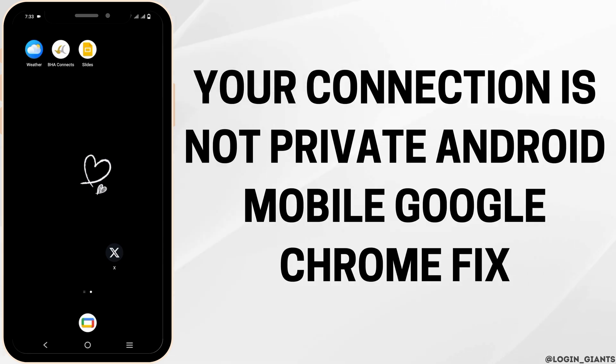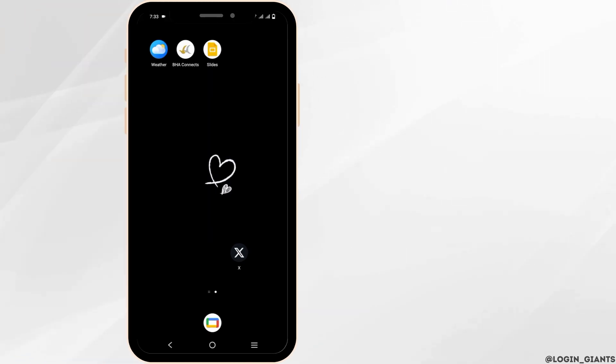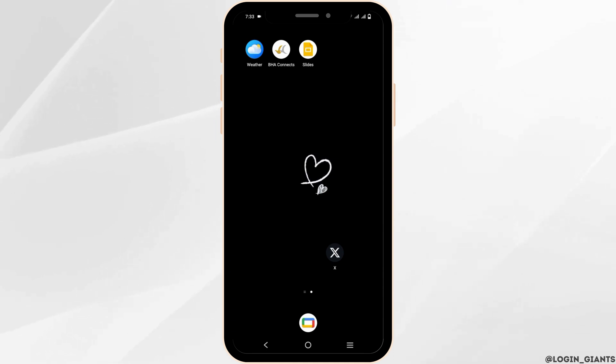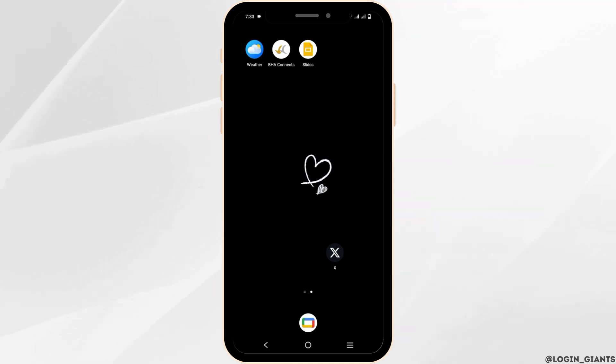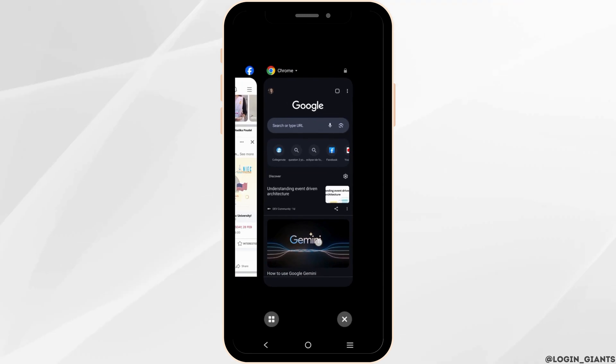Your connection is not private - Android mobile Google Chrome fix. Hello everyone, let's get started. On today's video, we'll be discussing some of the options to solve this.